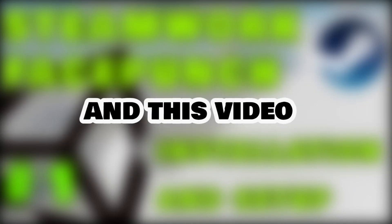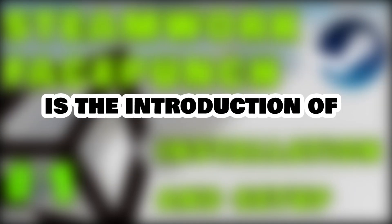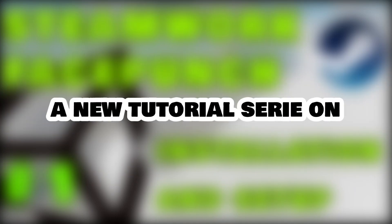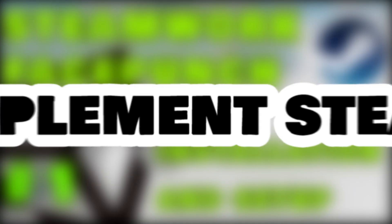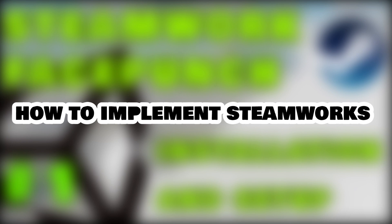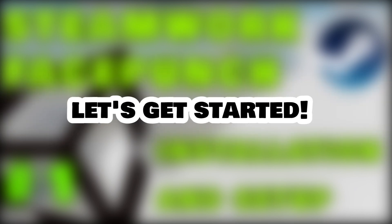Hello, I'm Jake Hood and this video is the introduction of a new tutorial series where we'll be learning how to implement Steam API into our Unity game using Facepunch Studio Steamworks. Let's get started.